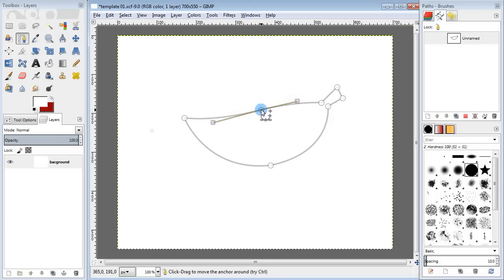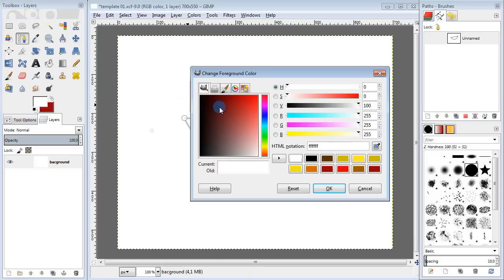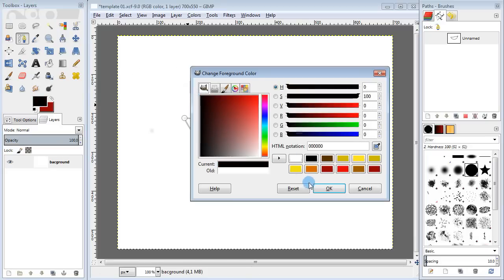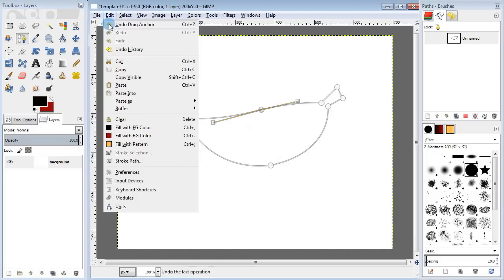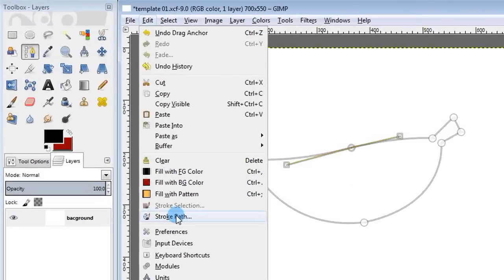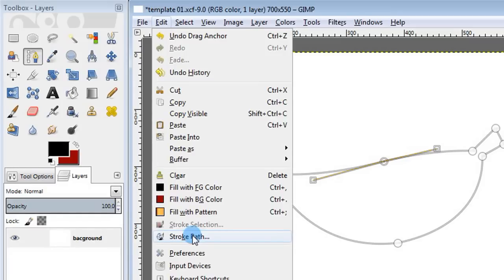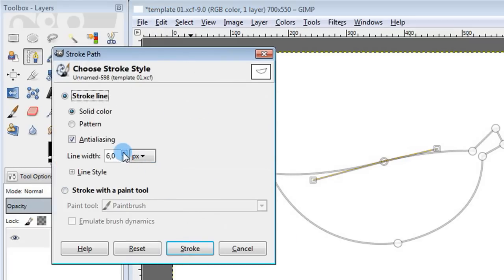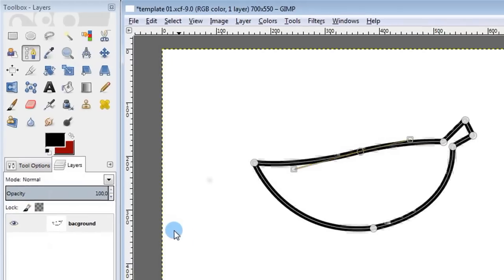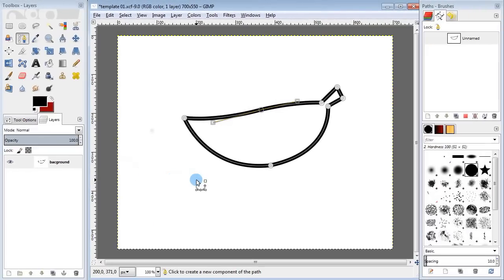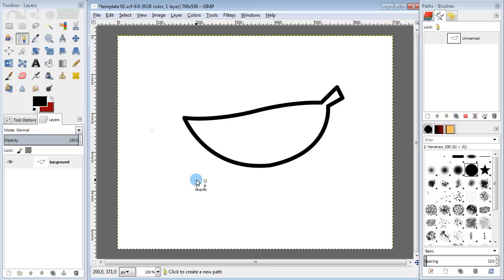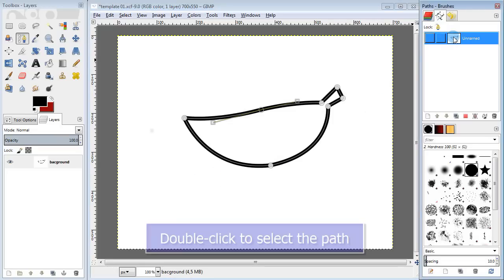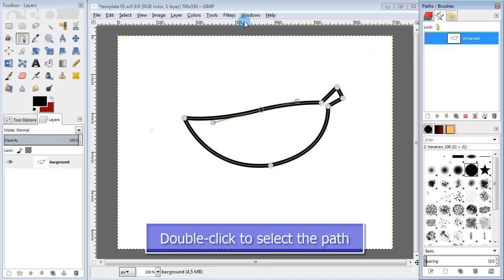Once we've done with the shape, it's time to convert it into a line. I'm going to go over to the toolbox and change the foreground color to black. Then go to the menu Edit Stroke Path. I'm going to set the line thickness to 10 pixels and then click Stroke. For now, we don't need the path anymore, and I'm going to press B to hide it. But you can always access it in the right panel over here. Just double click the path you want to use and it'll appear on the canvas.